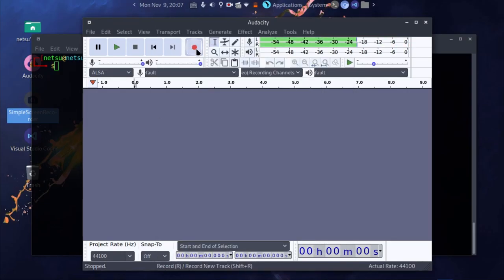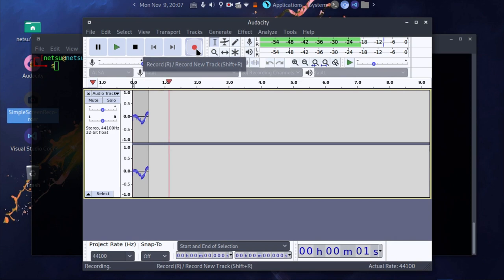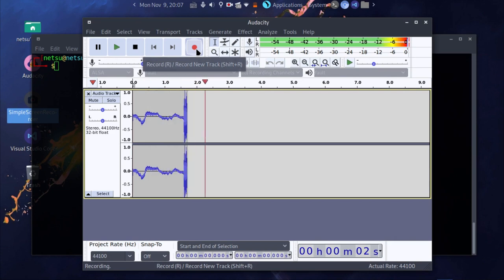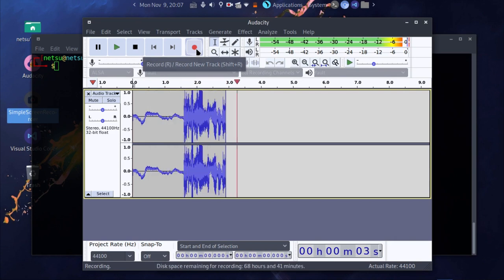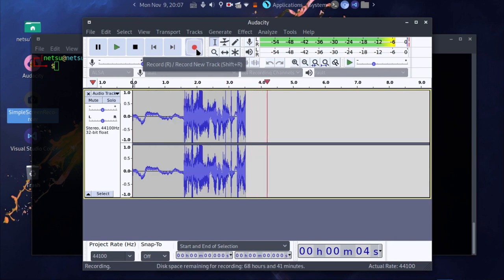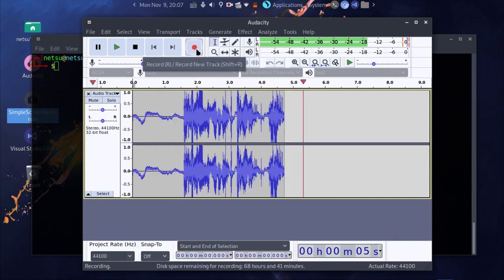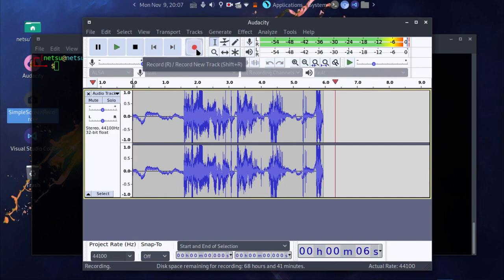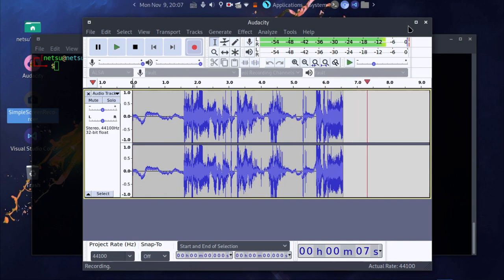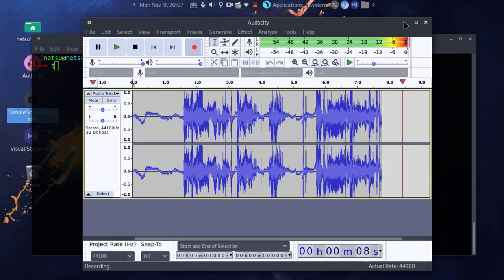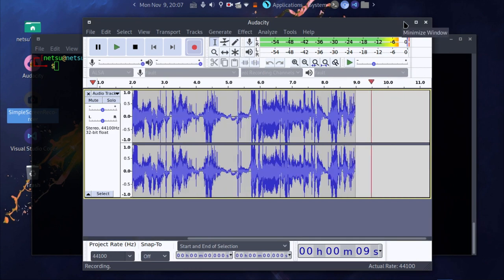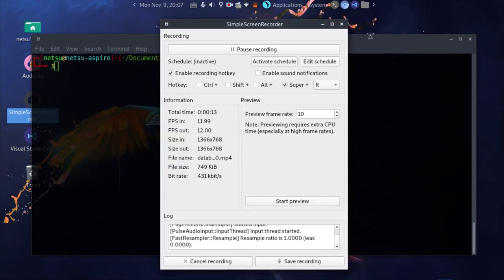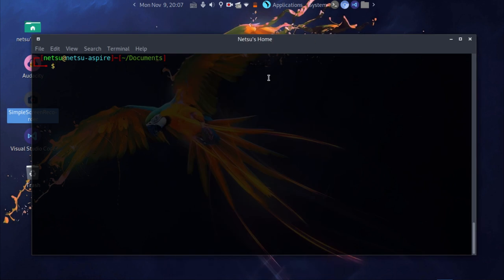Hello everyone, welcome back to a new video. Today, as you can see, I'm in Parrot OS — because why not? If you can use something, then use it.